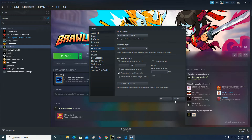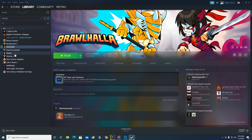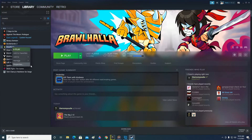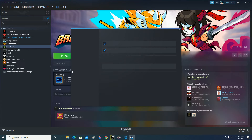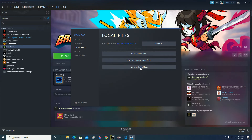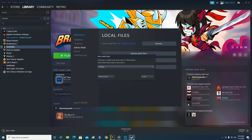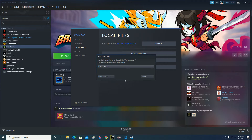Close this and cancel. Now right-click on Brawlhalla — the game I want to move — go to Properties, Local Files, Move Install Folder, and now when I click the down arrow, you can see there is F SteamLibrary as well.